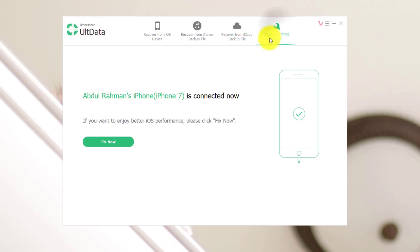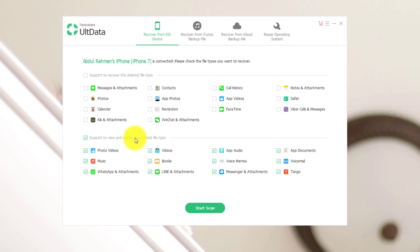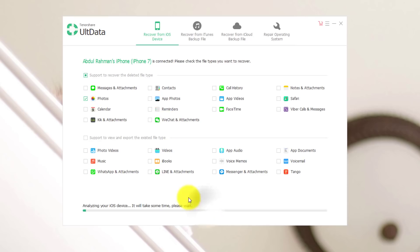There is also a repair operating system option. If your iPhone is facing some problems like being stuck on the Apple logo, it will help you fix those problems. In my case, I'm going to recover data from my device itself. So now select the type of files that you want to recover. I'm going to select only photos. You can unselect the second option because it will show all the existing data already stored on your iPhone. After that, click on start scan and it's going to start scanning your device for deleted photos. This is going to take time depending on how many photos you have deleted, so I'm going to pause the video and come back when it's done.